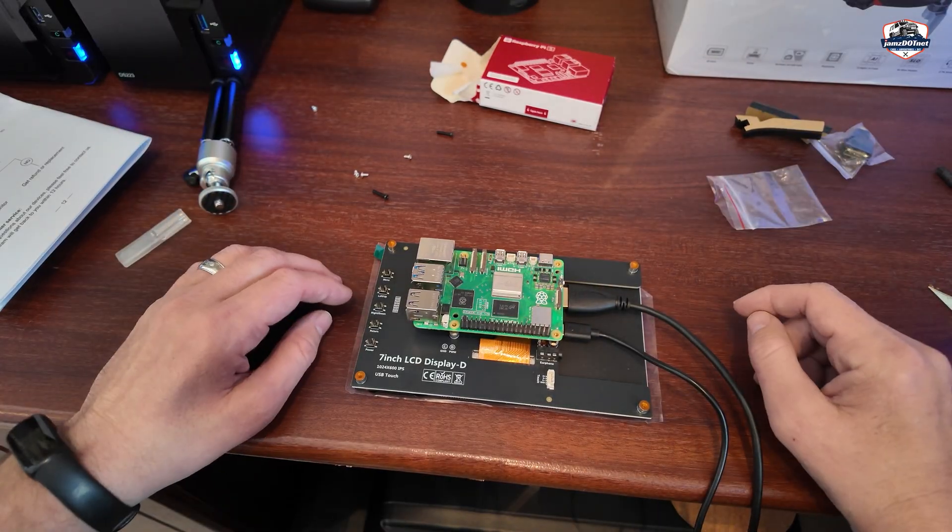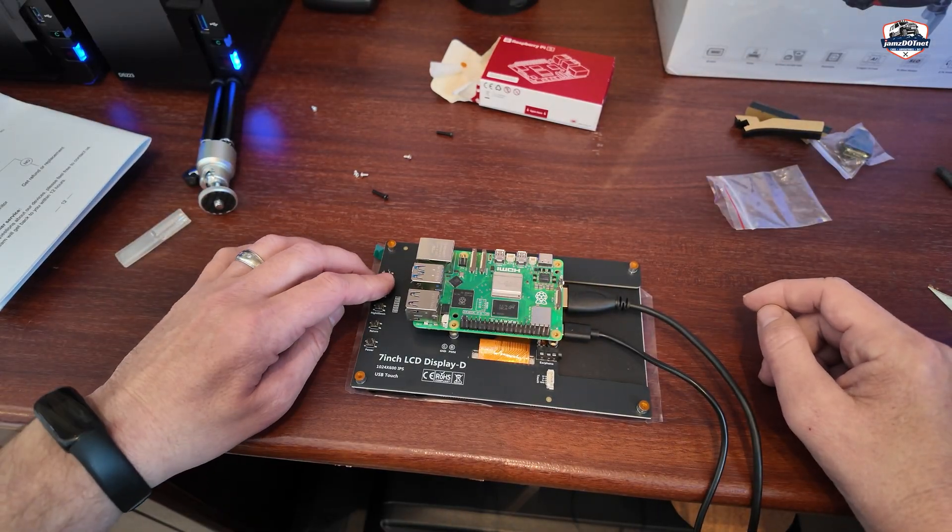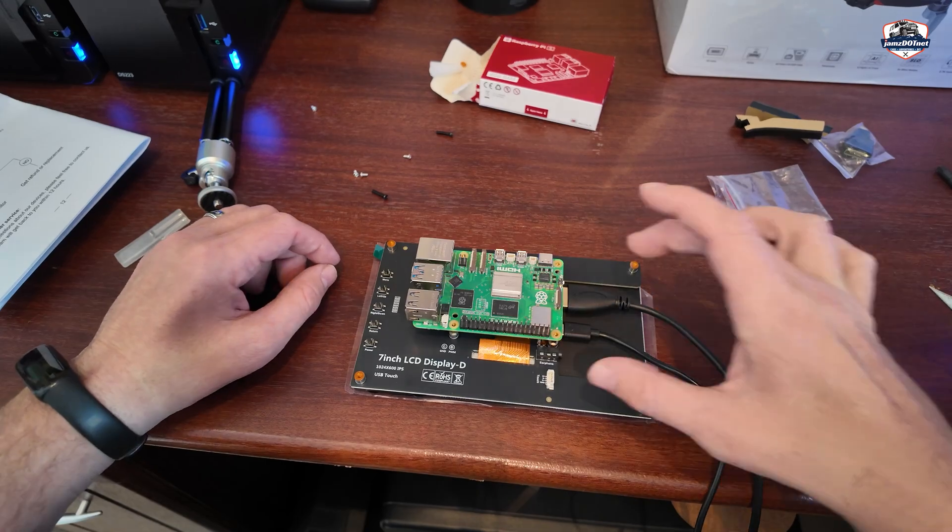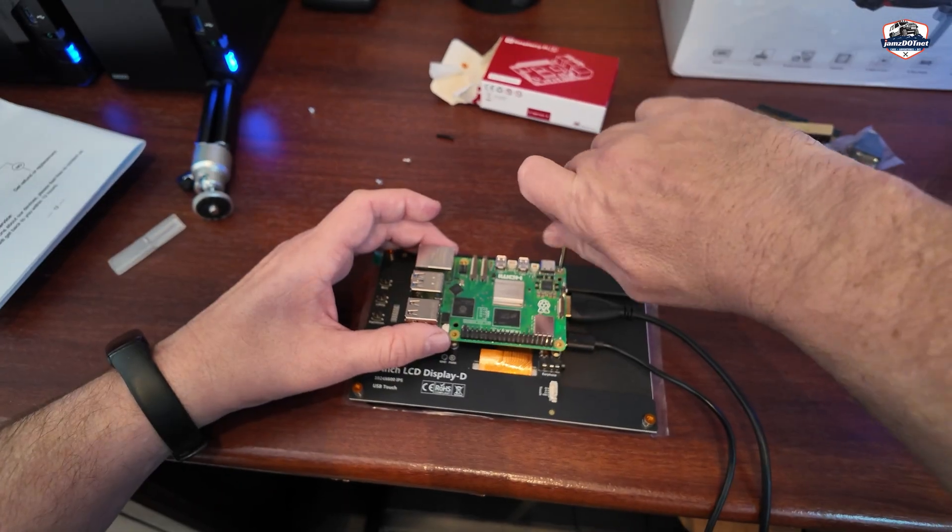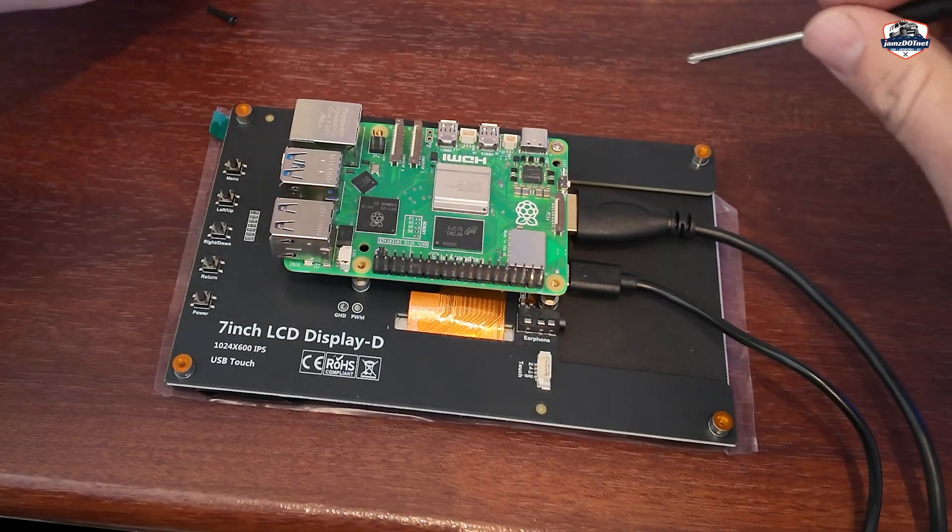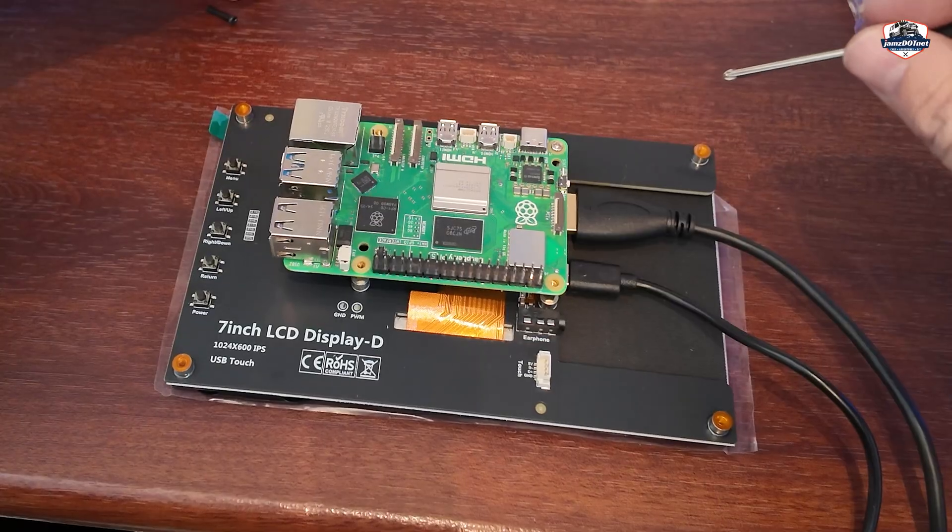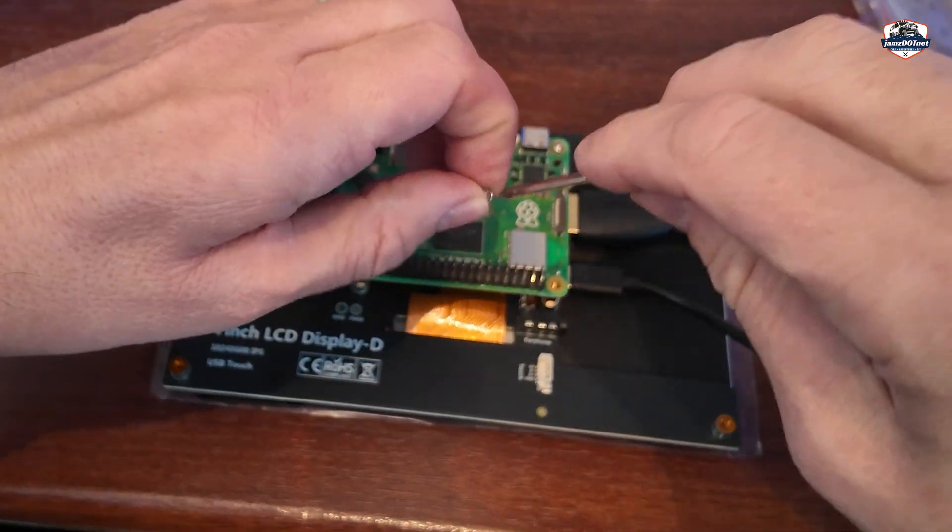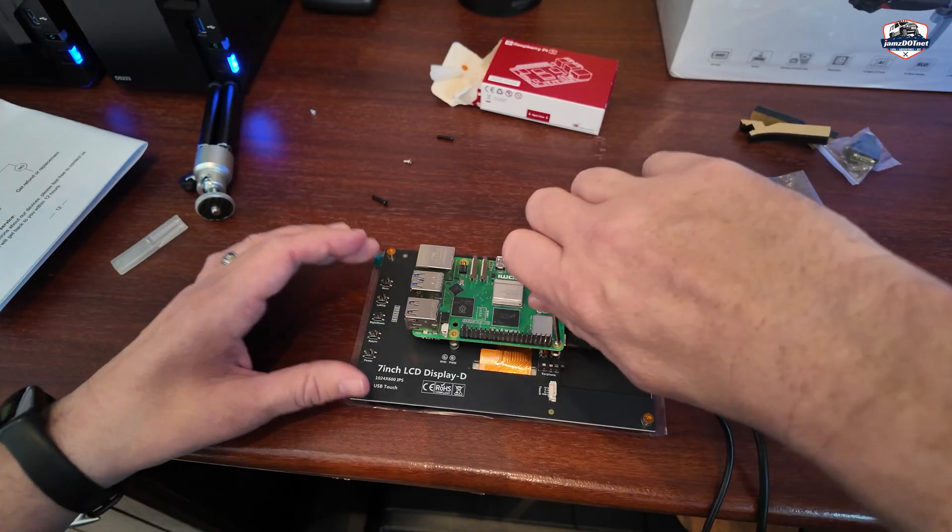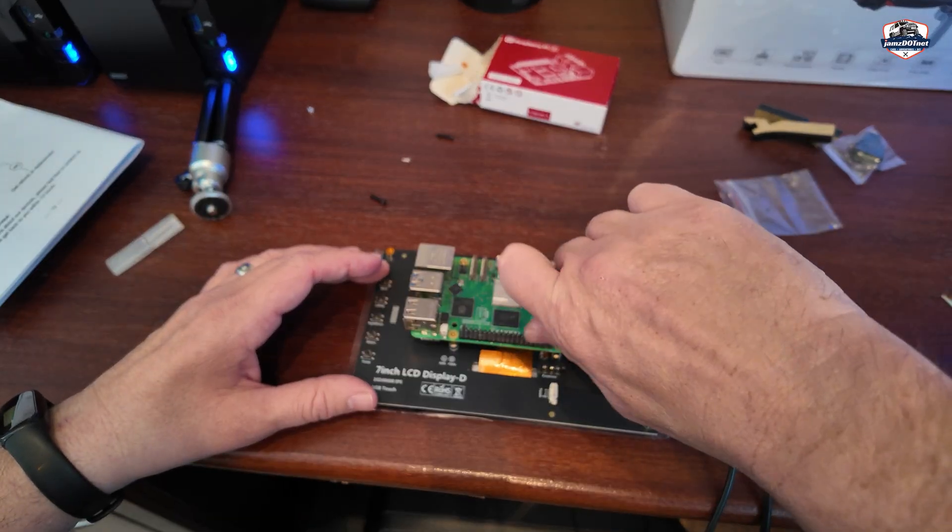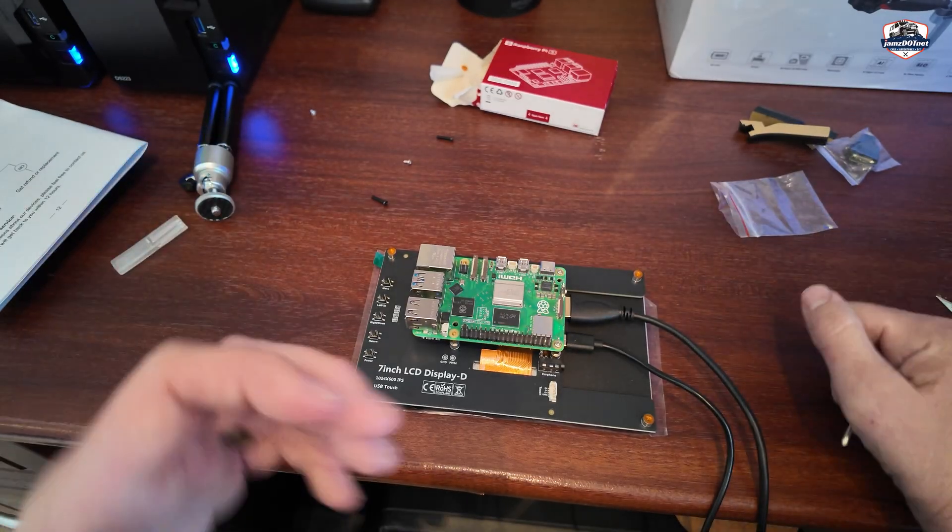So they give you a little screwdriver that you can use to hook the Pi board in. So you're going to want to just do that at each of the four corners.